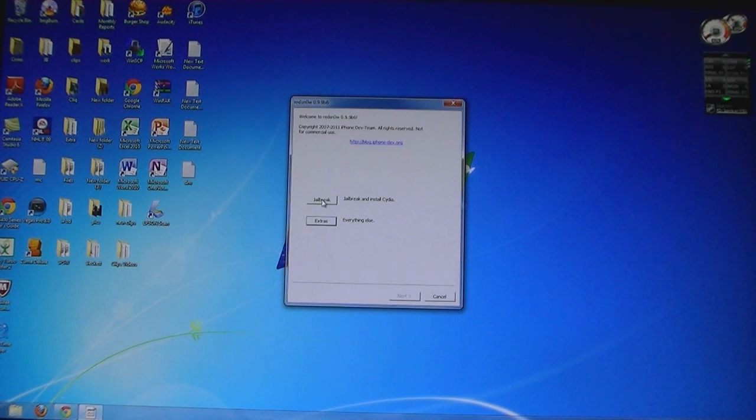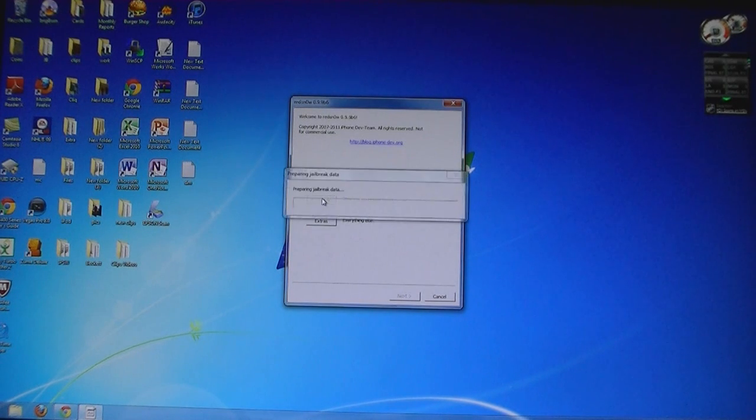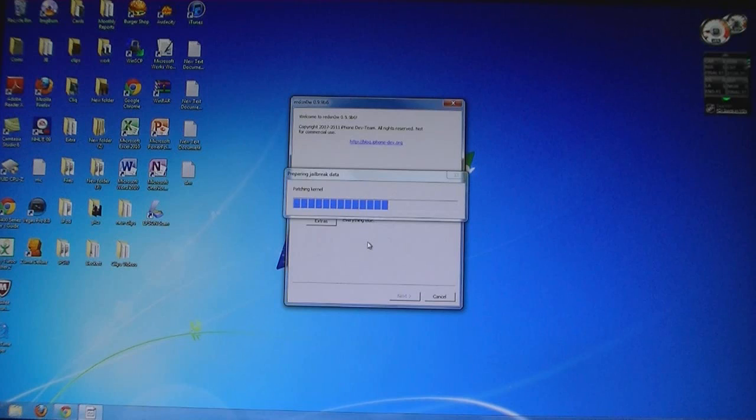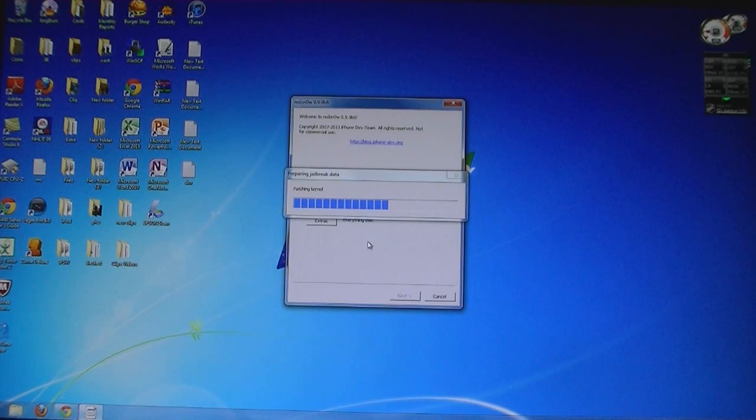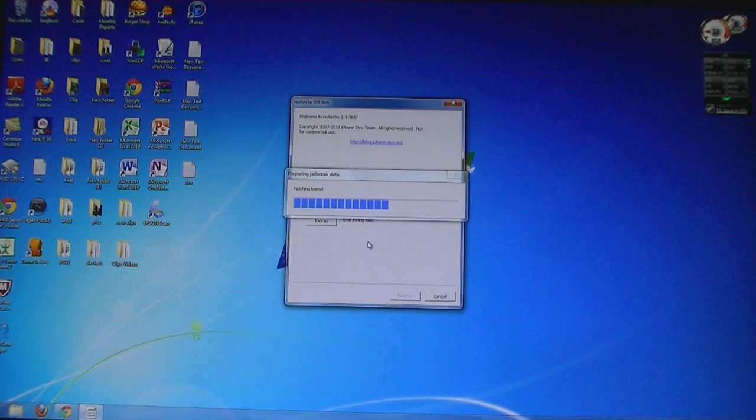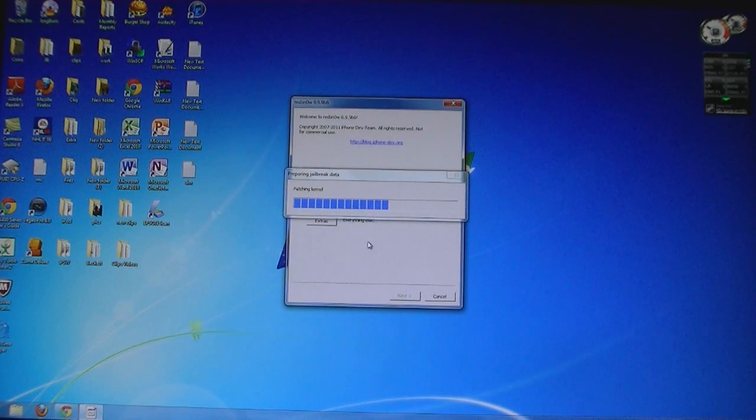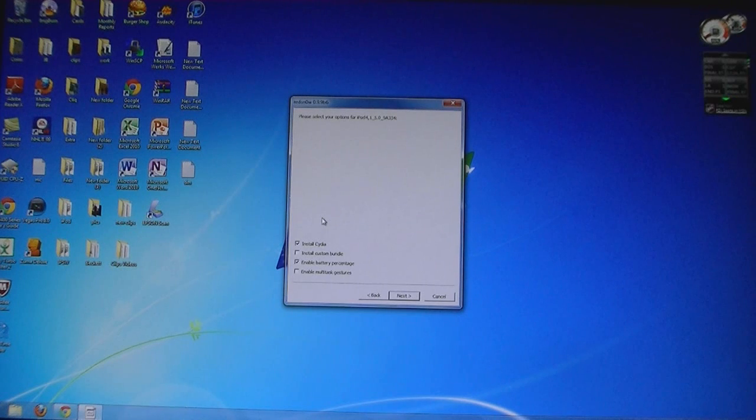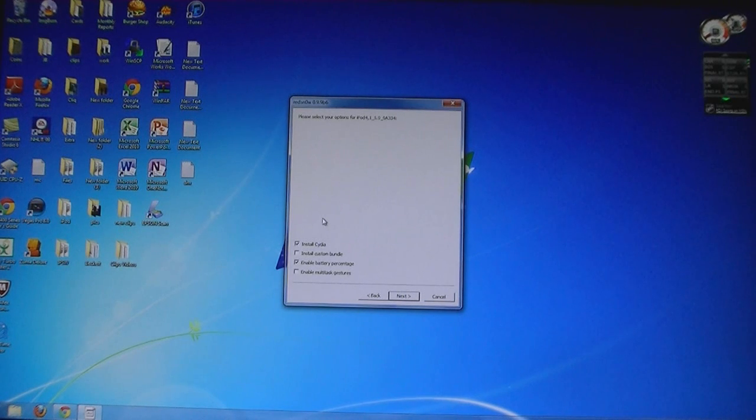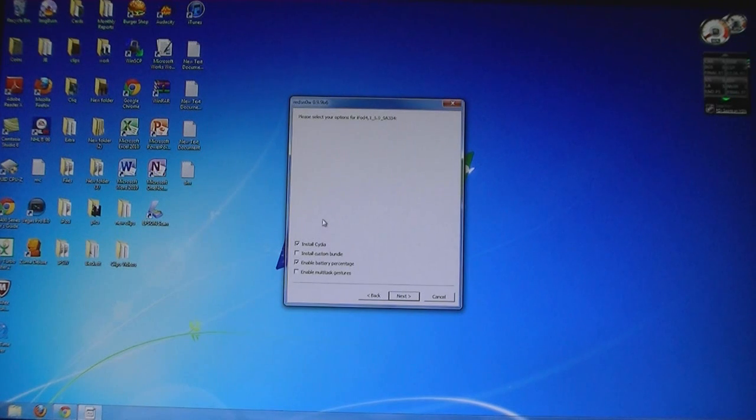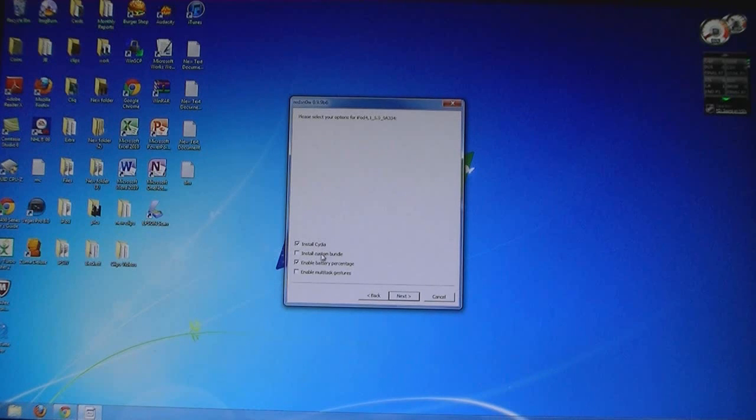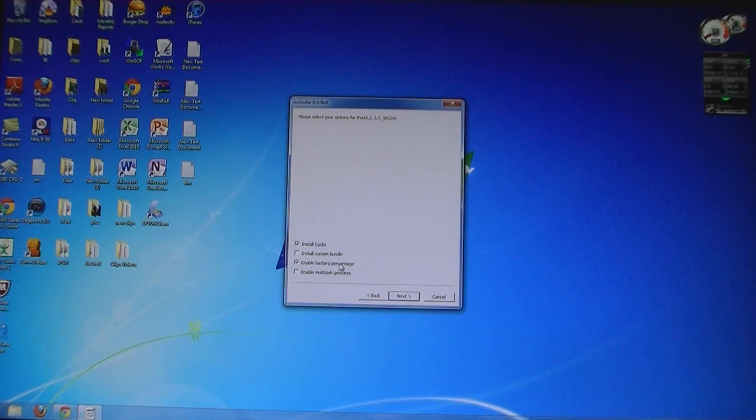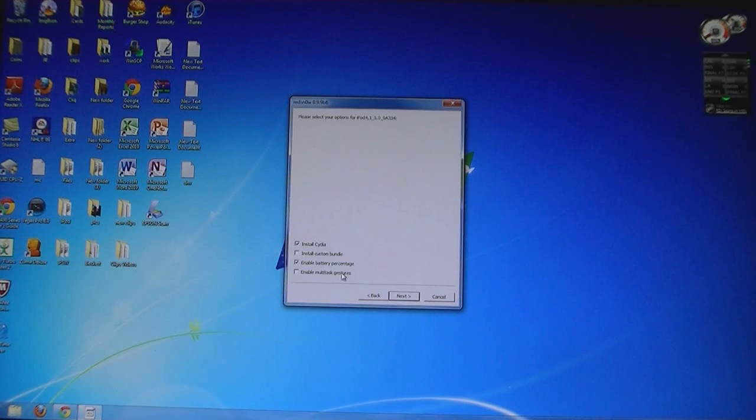Then click on Jailbreak. Here you can select the options for your iPod: Install Cydia, Install Custom Bundle, Enable the Battery Percentage, and Enable Multitask Gestures.